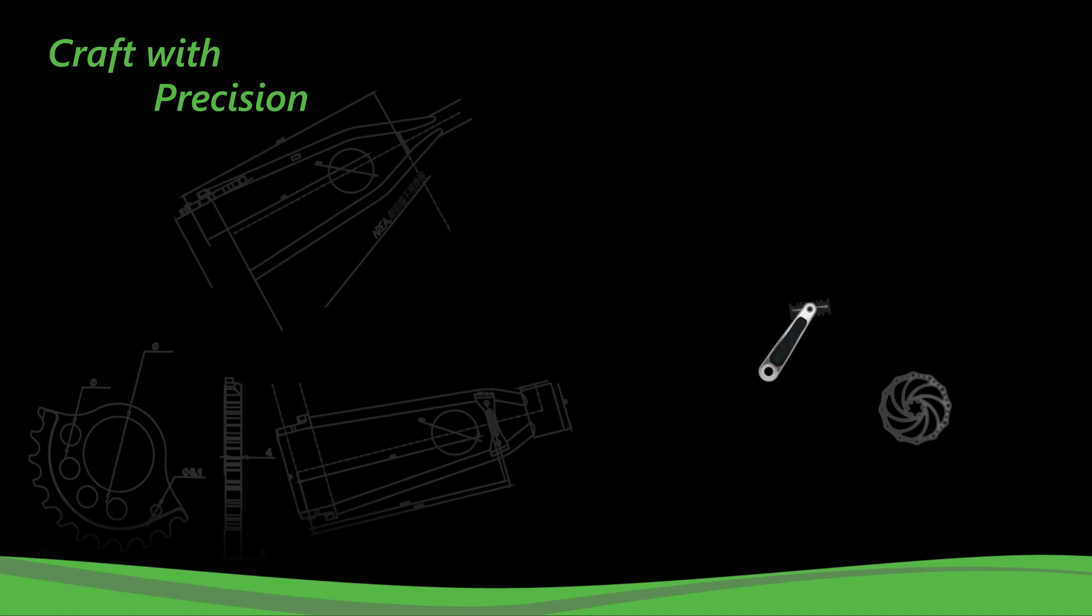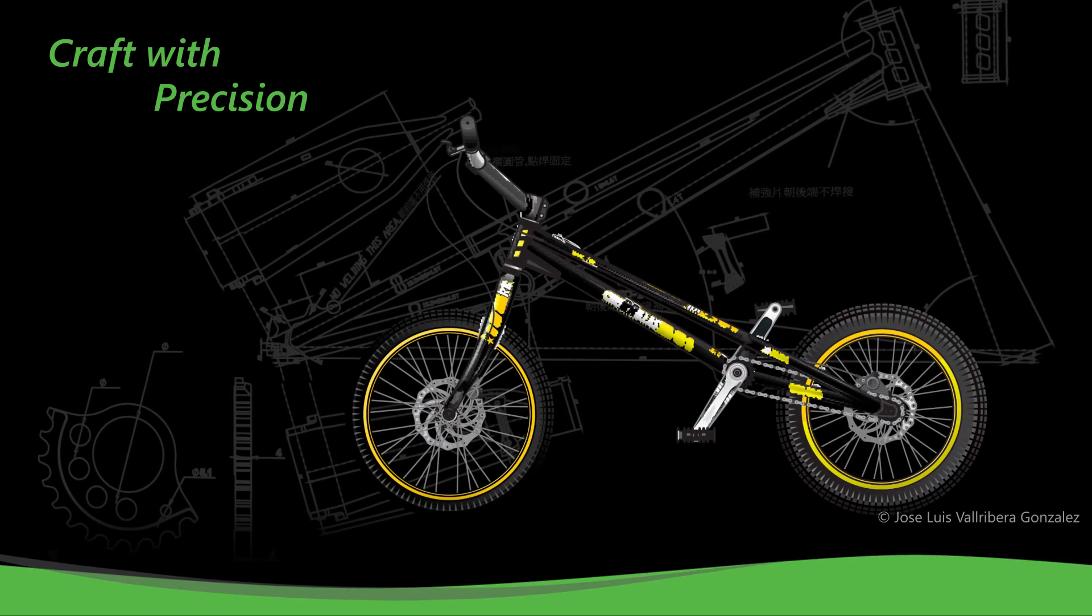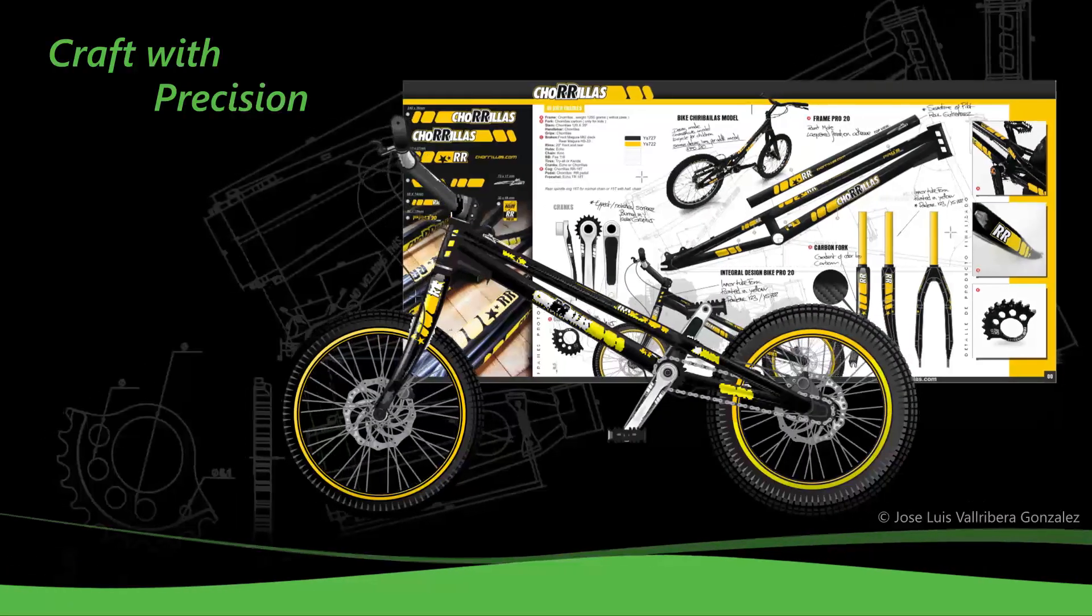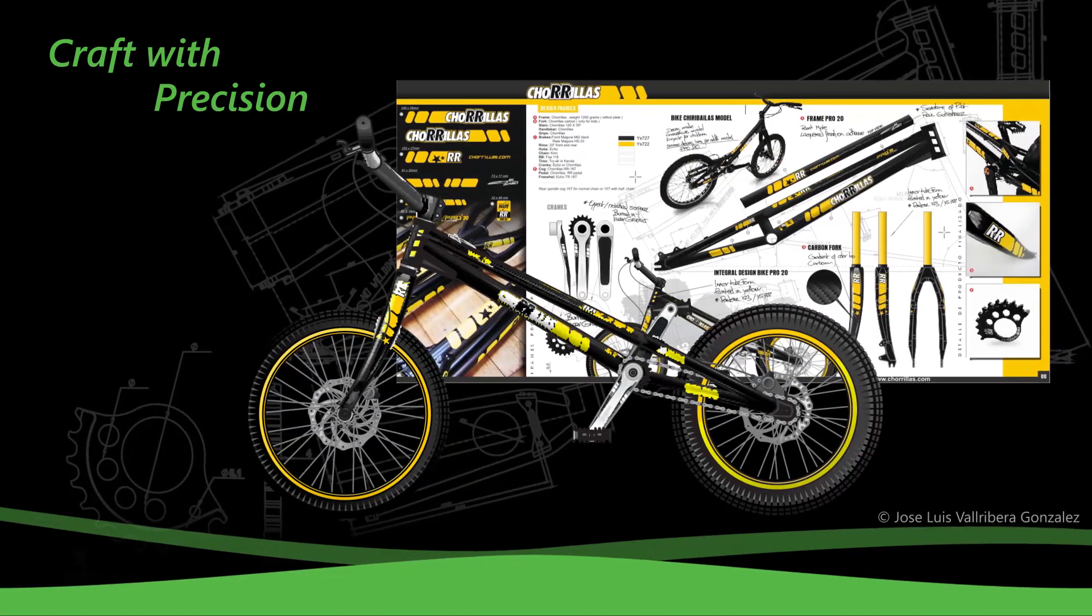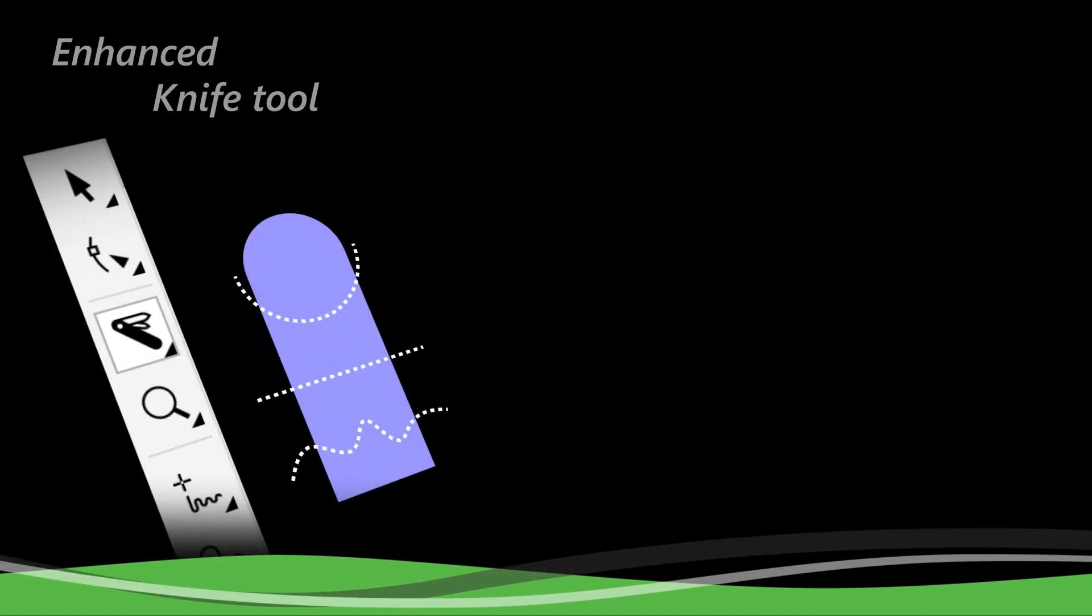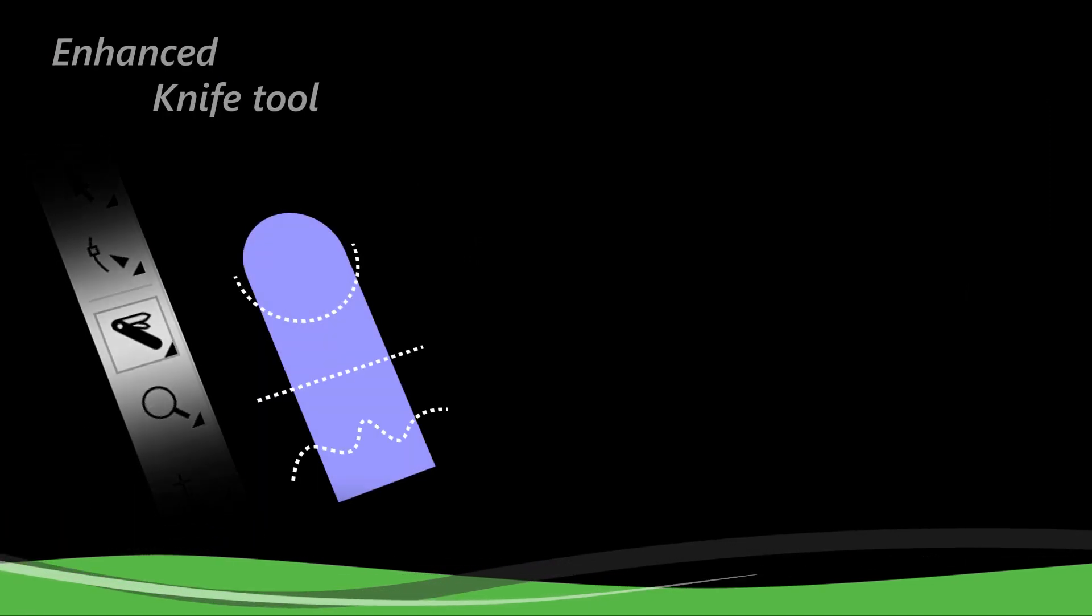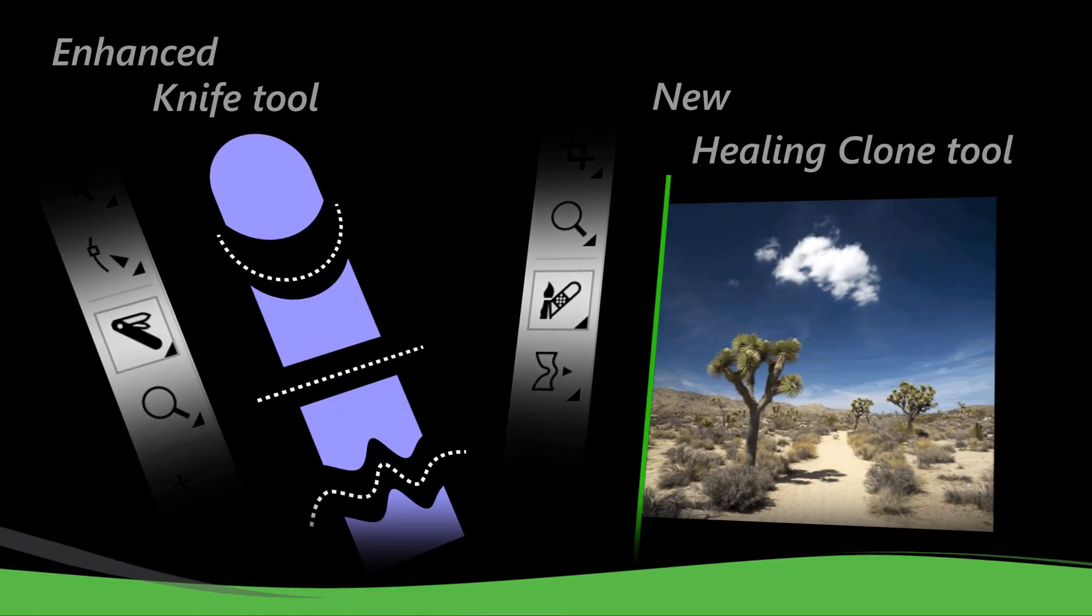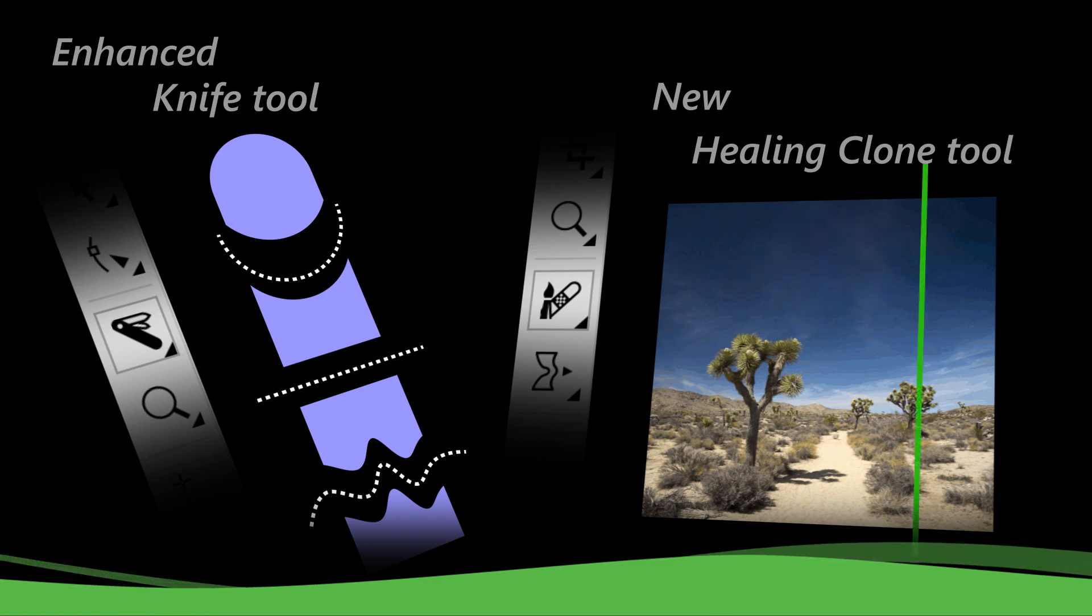Craft with precision and make the most of your designs with the intuitive high-caliber tools. You will enjoy a faster workflow with the Enhanced Knife tool and the Healing Clone tool to repair your favorite photos.